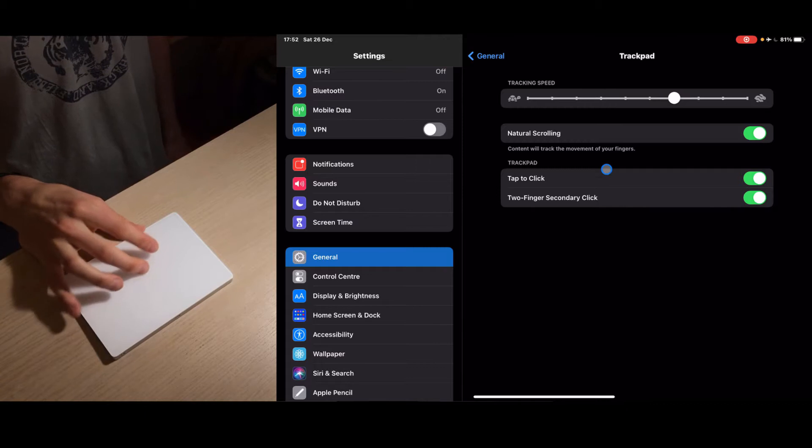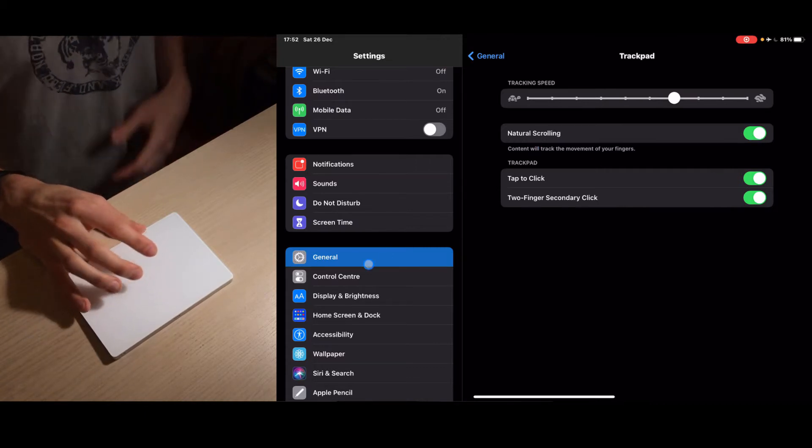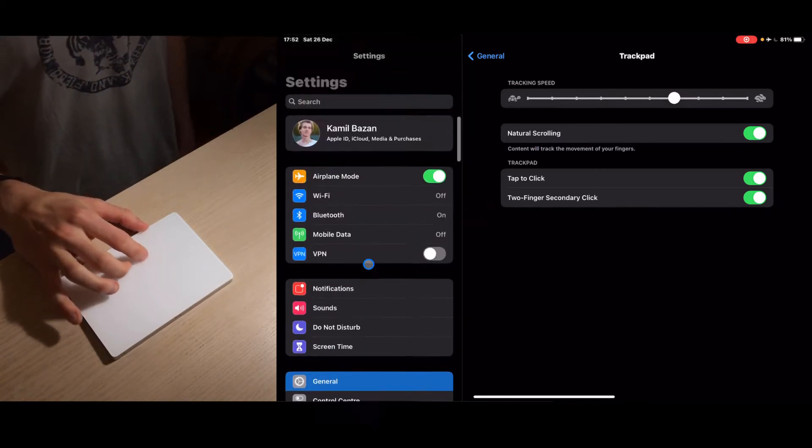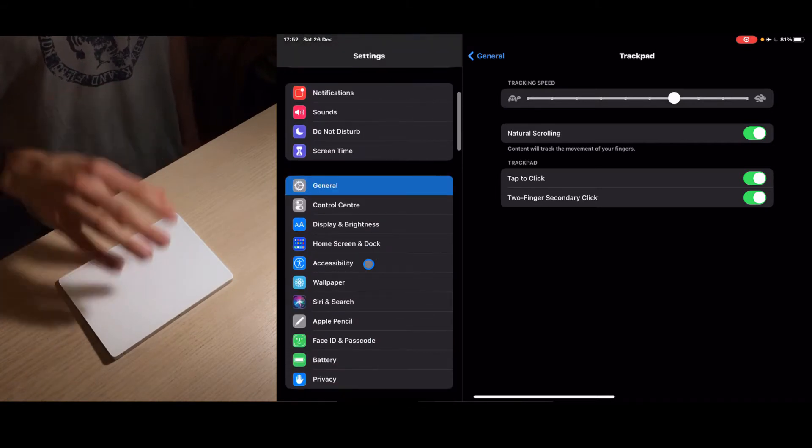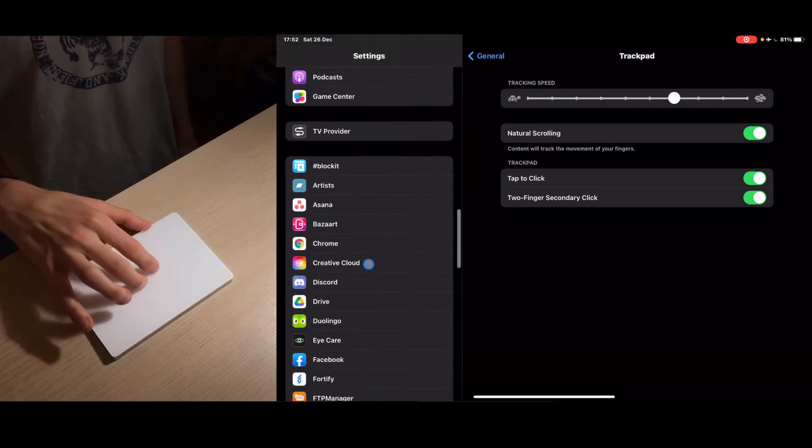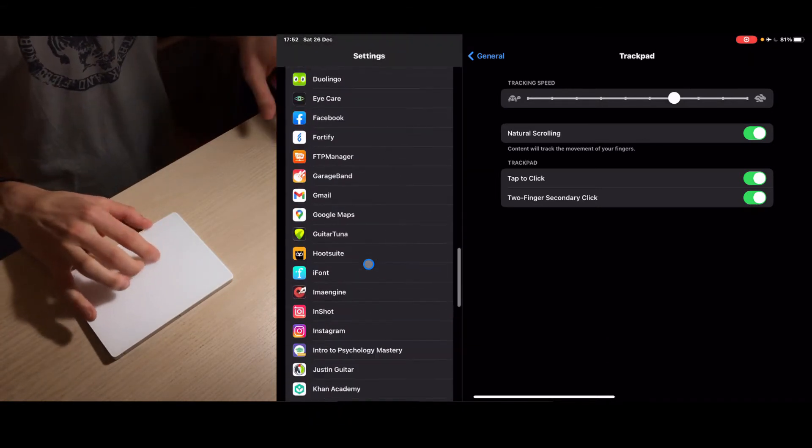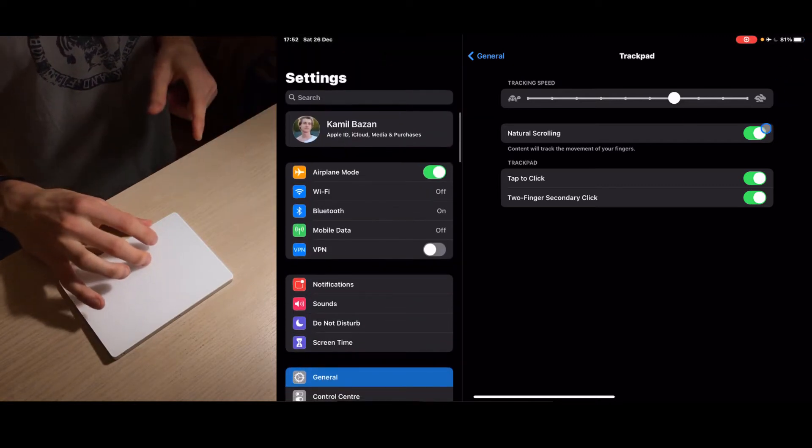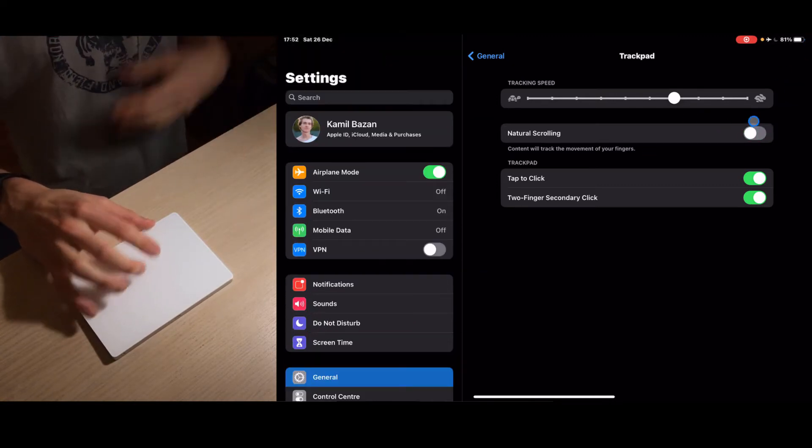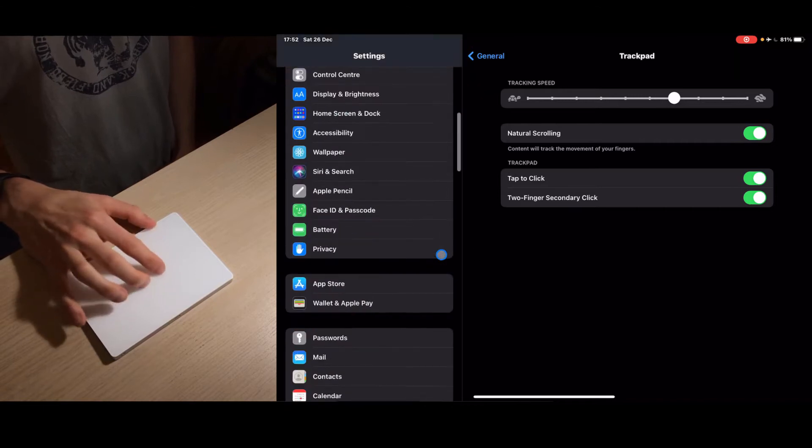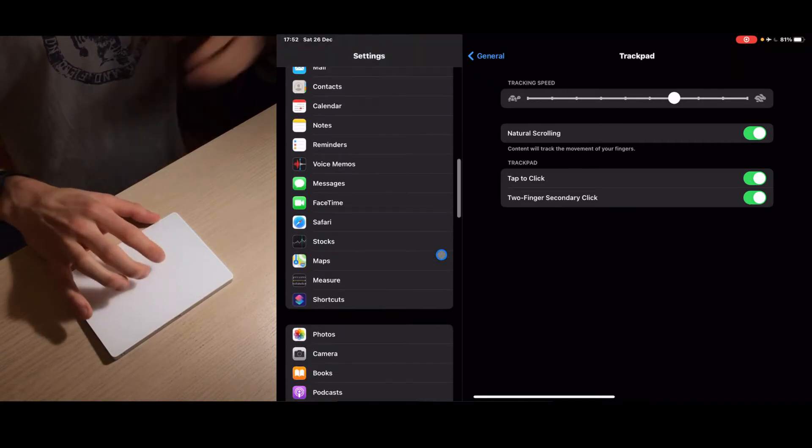Natural scrolling - this means when you use two fingers to scroll, it's gonna follow your fingers. So I'm going up and the scrolling is also going up. If you turn this off it's gonna be inverted. I'm used to doing it this way - when I scroll up I want it to go down.